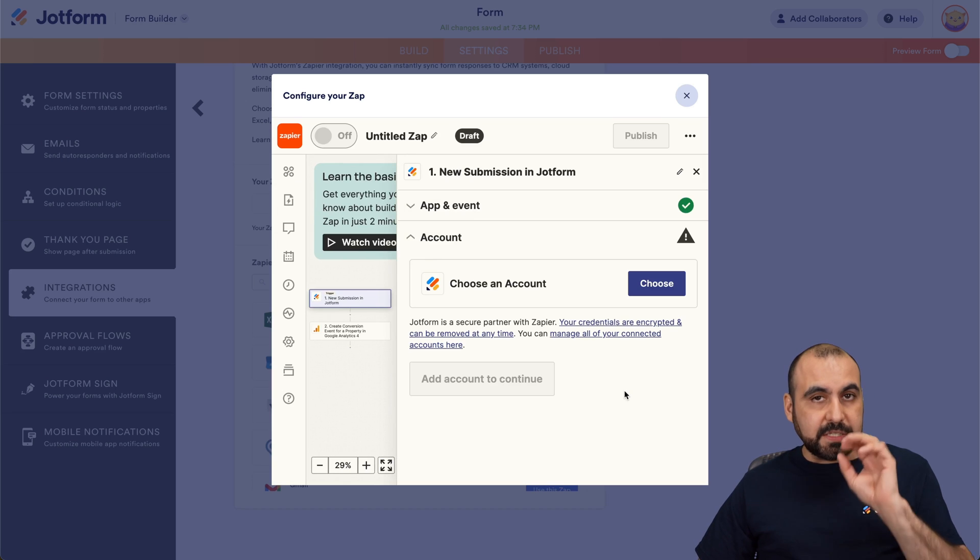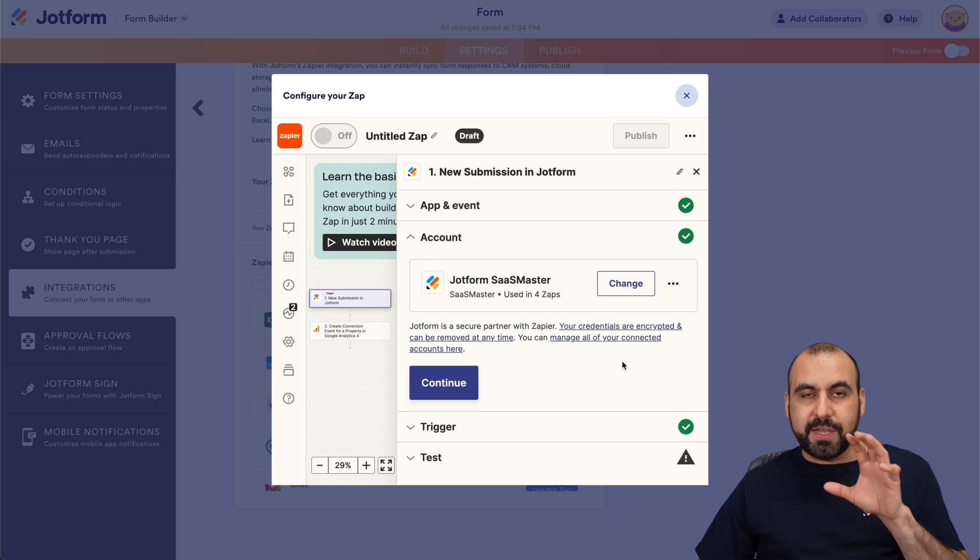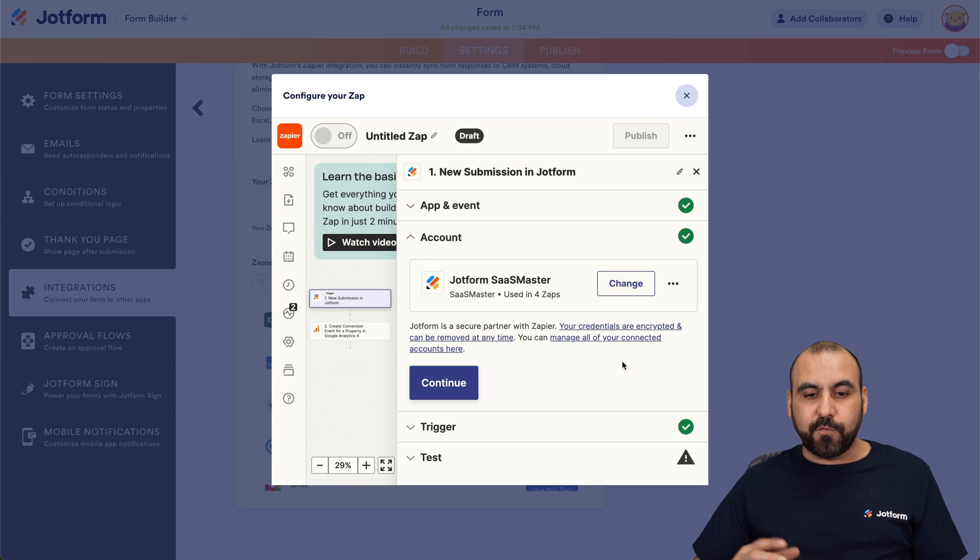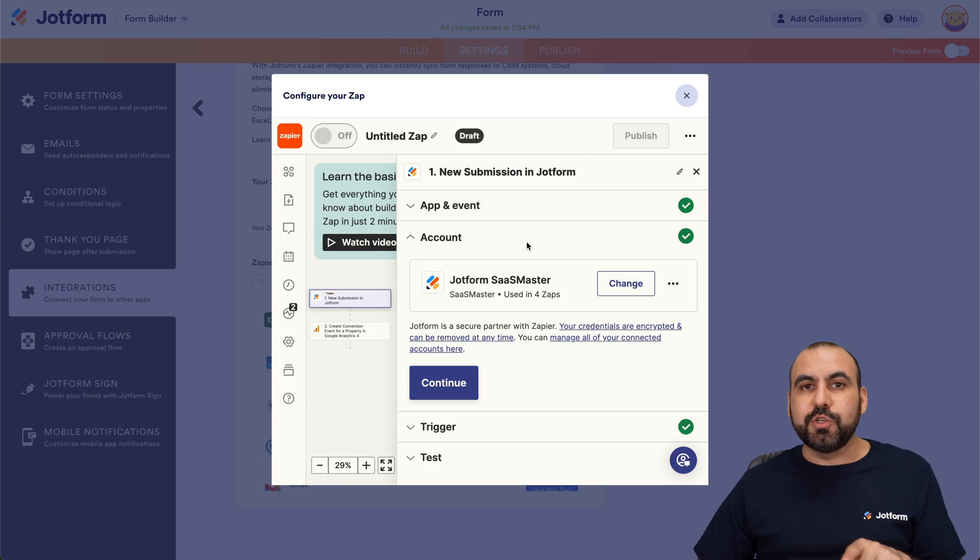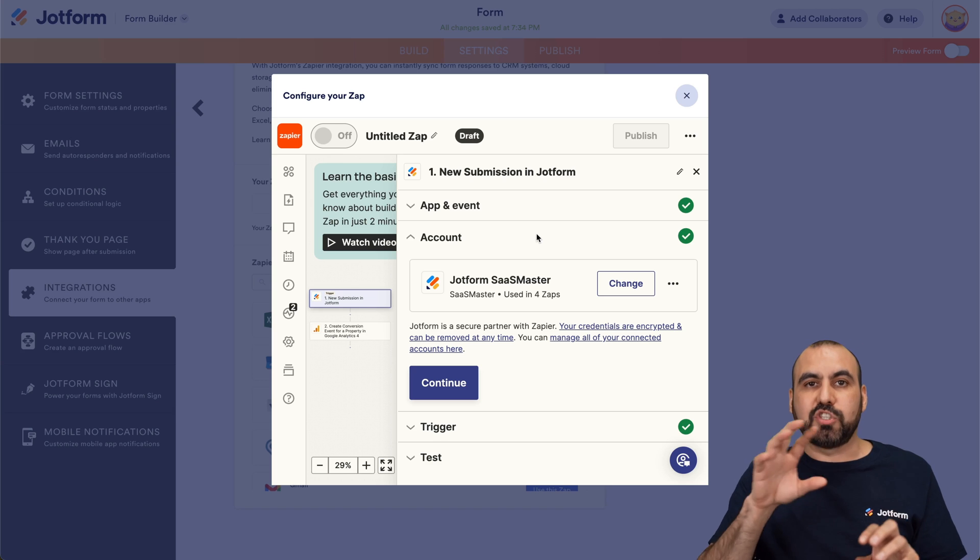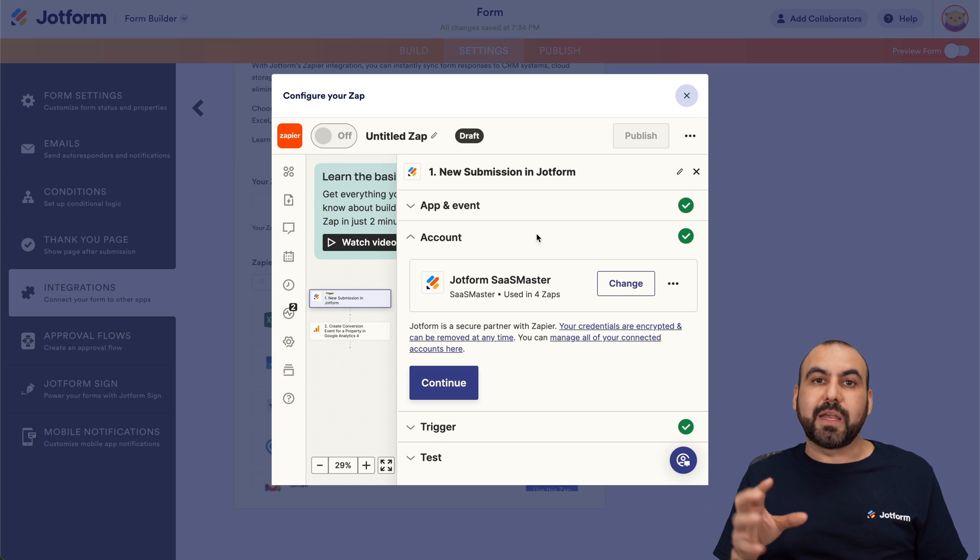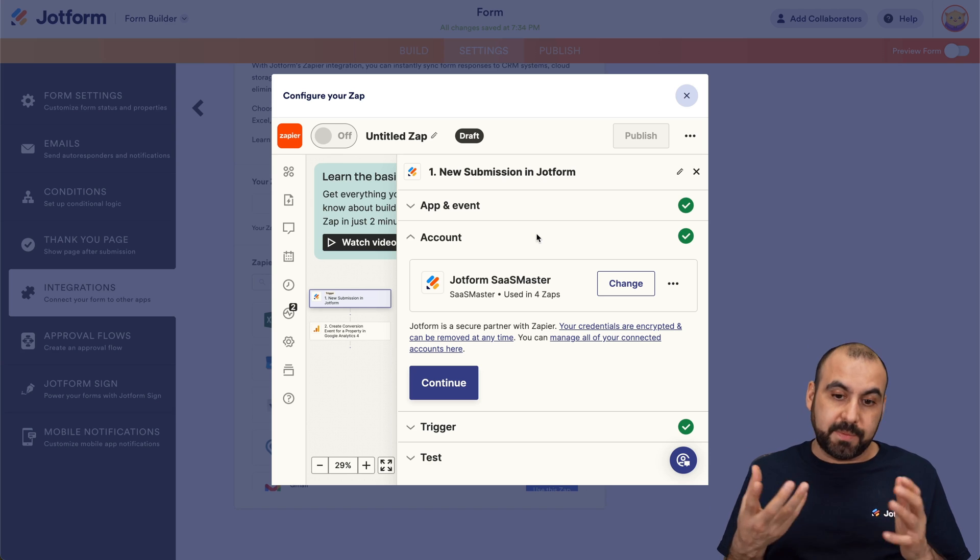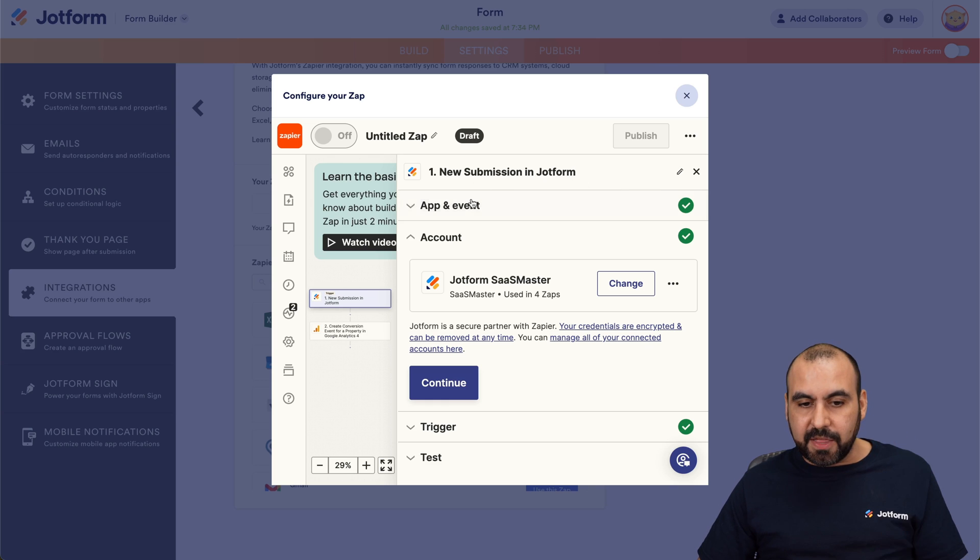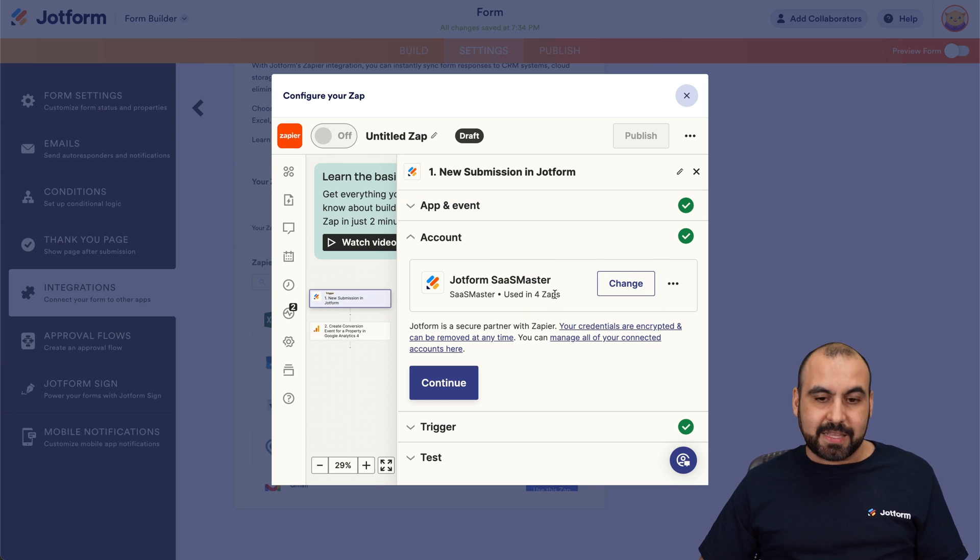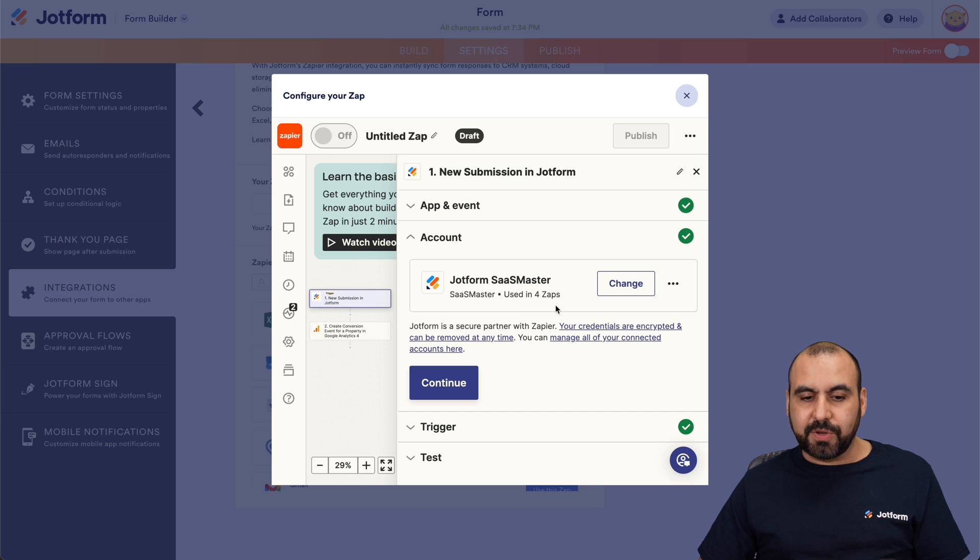And if this is the first time that you integrate with Zapier and JotForm, it's going to ask you first to allow Zapier to connect with JotForm so it can read the submissions when they are submitted. In this case, I already done this, so I don't need to connect. But if you haven't, go ahead and connect.